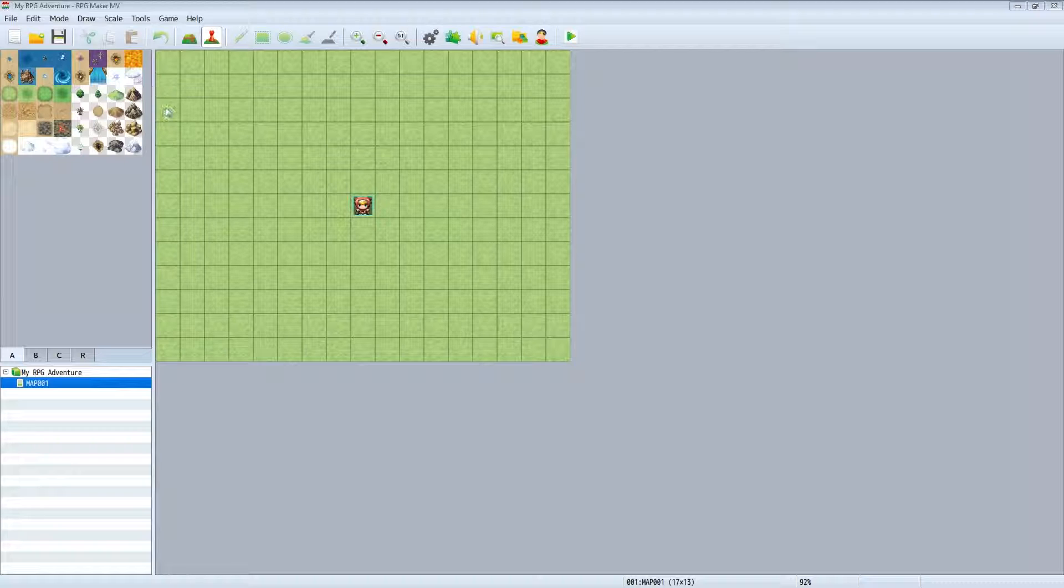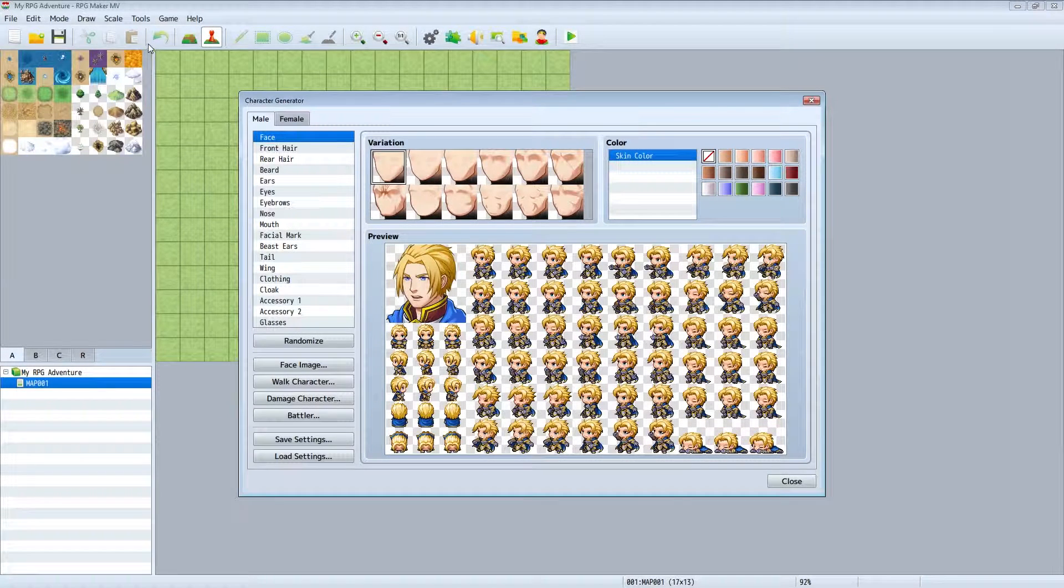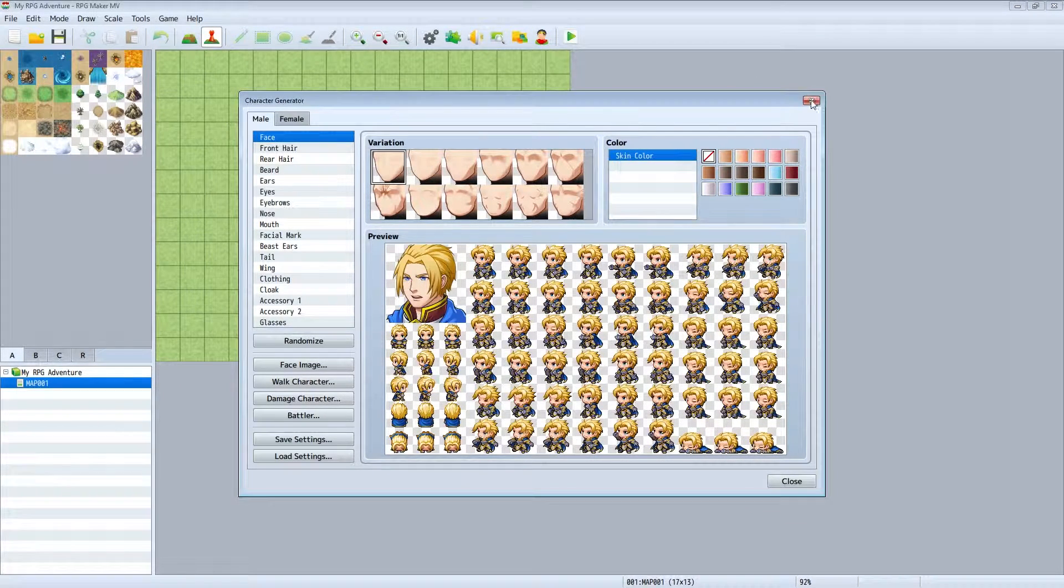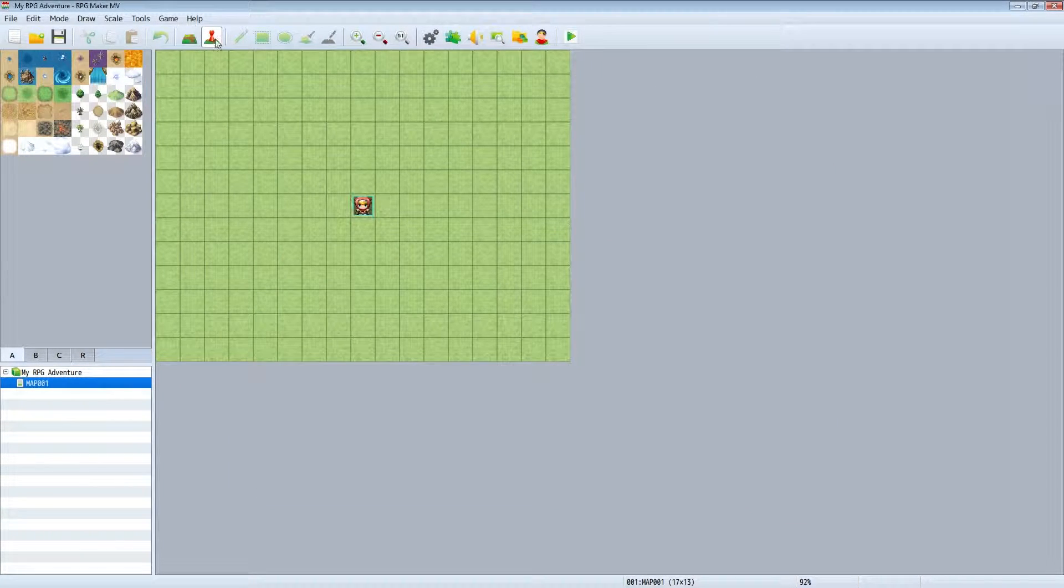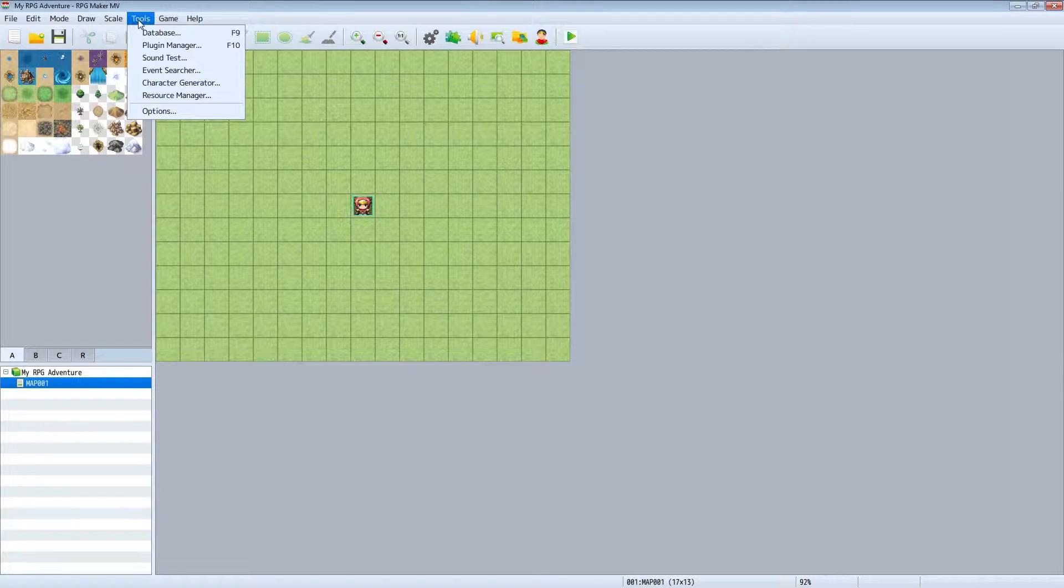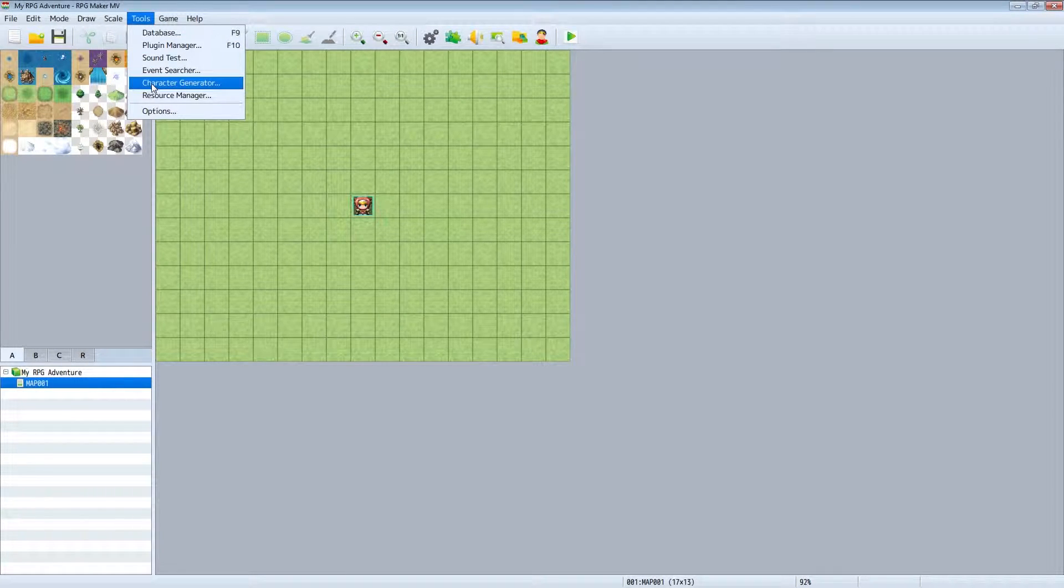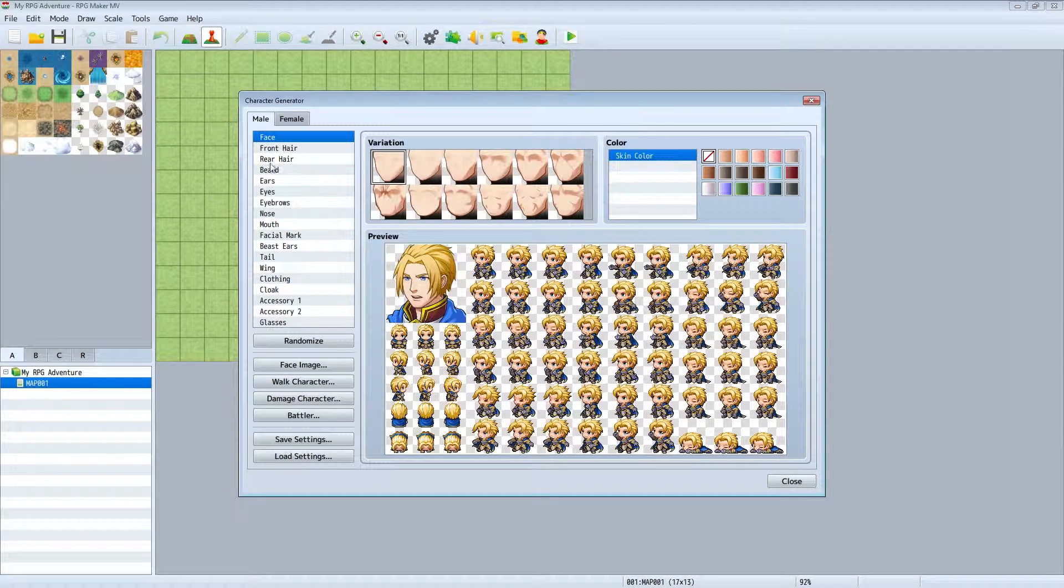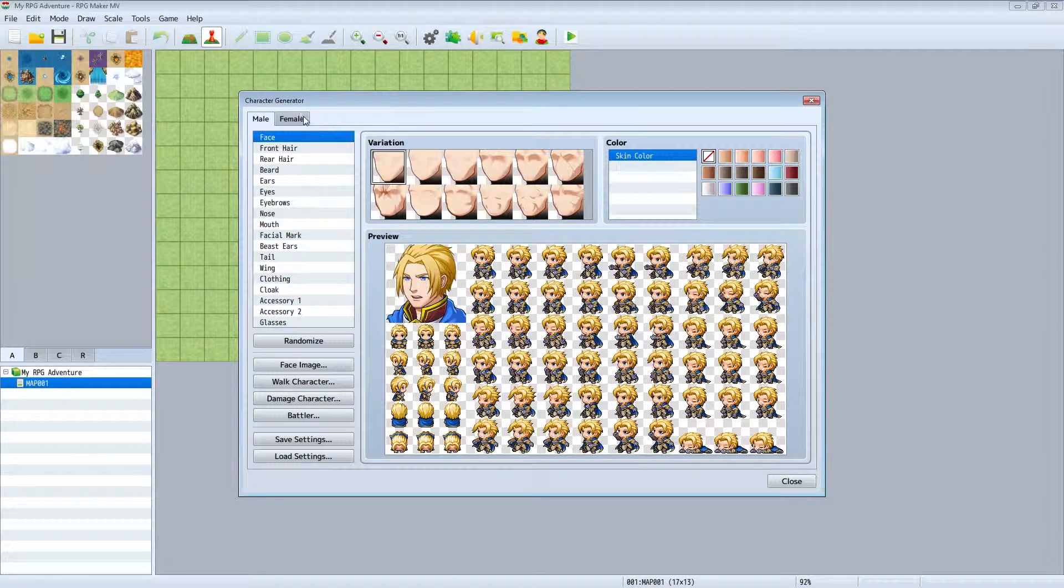We're going to open that up. You can open it by going to Tools and then scroll down to Character Generator, and right there you'll be presented with a couple of different options.